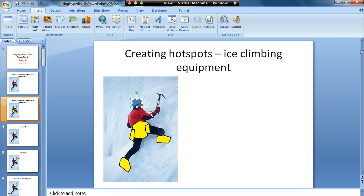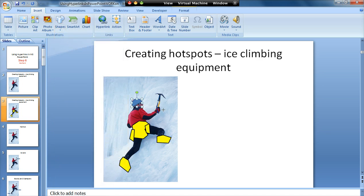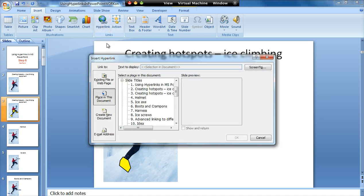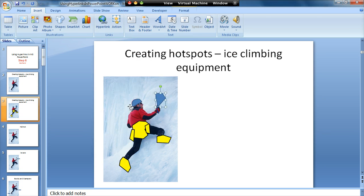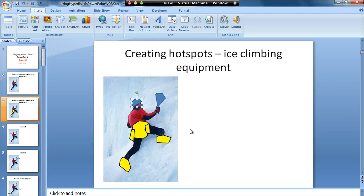I would go around and draw my shapes and objects like that. I'll do another one on the ice axe for completeness — starting here and clicking around to cover it in. I can then add the hyperlink. So where do I want the hyperlink to go? That one needs to go to Ice Axe — click OK. That one needs to go to Helmet — OK.